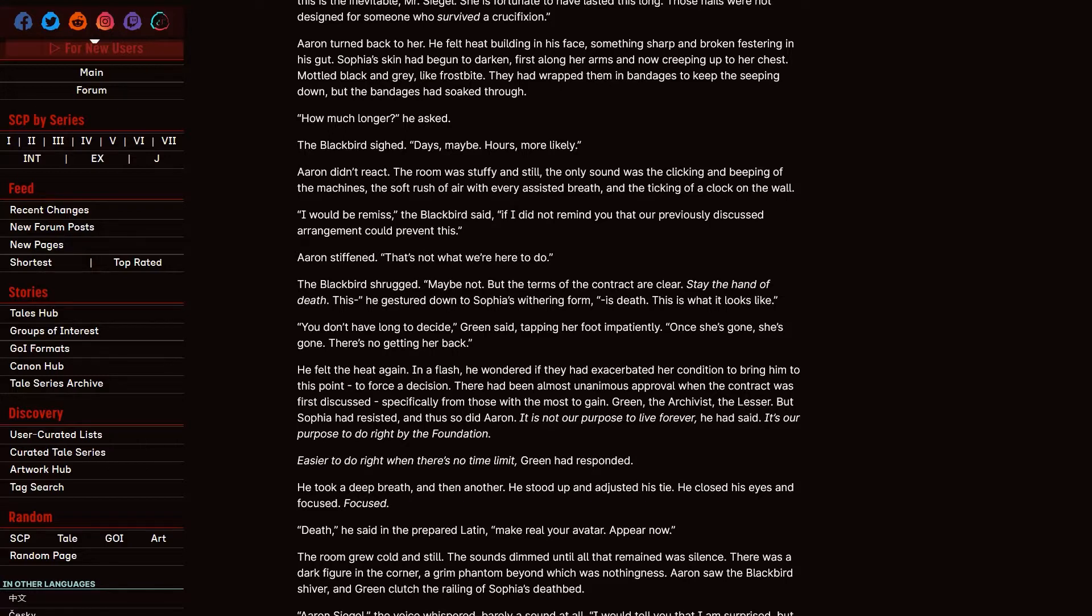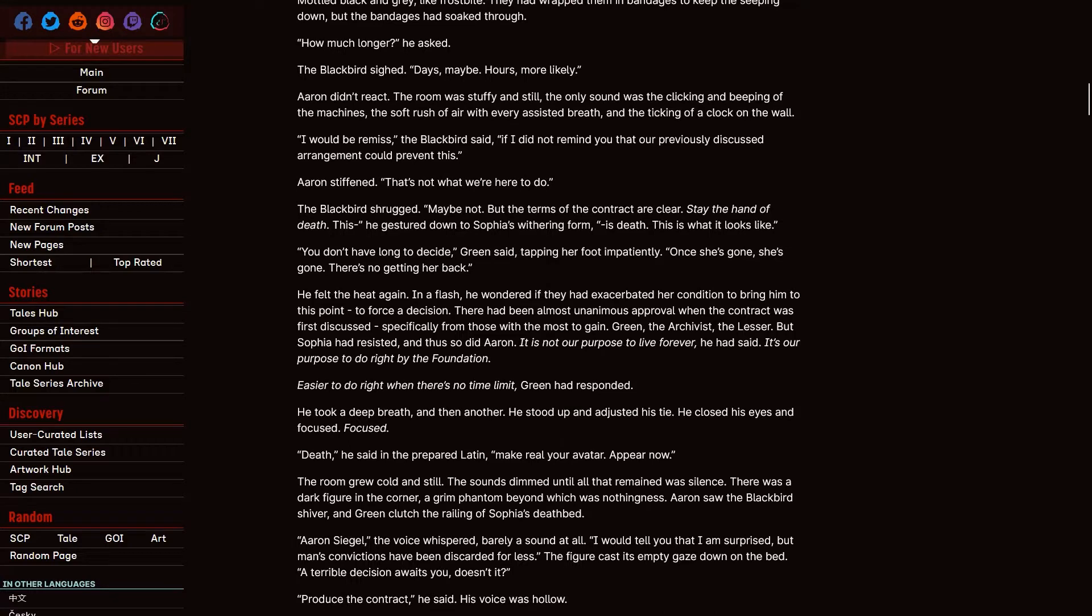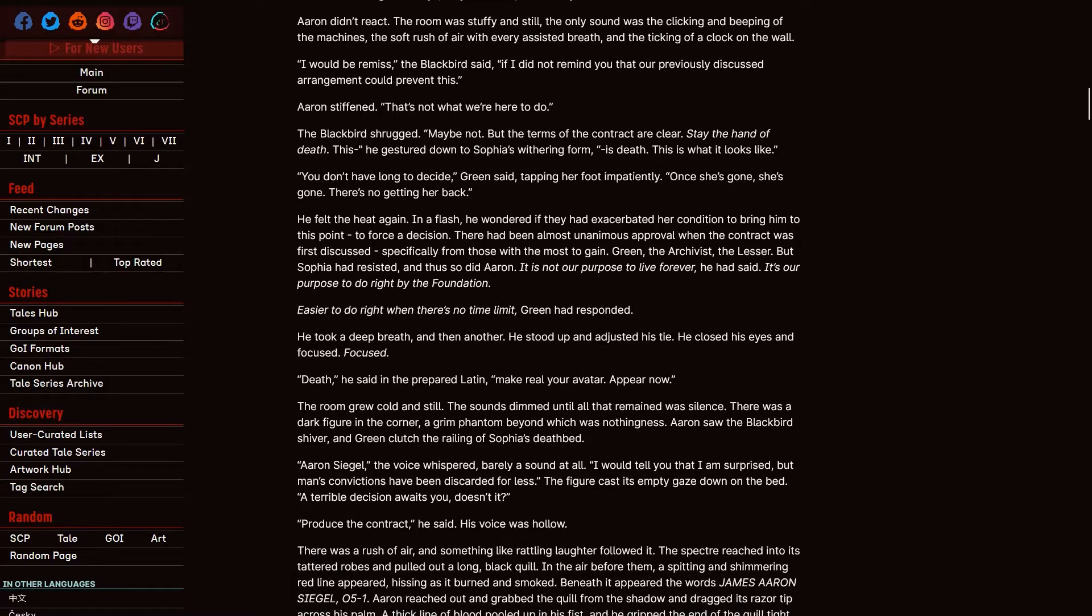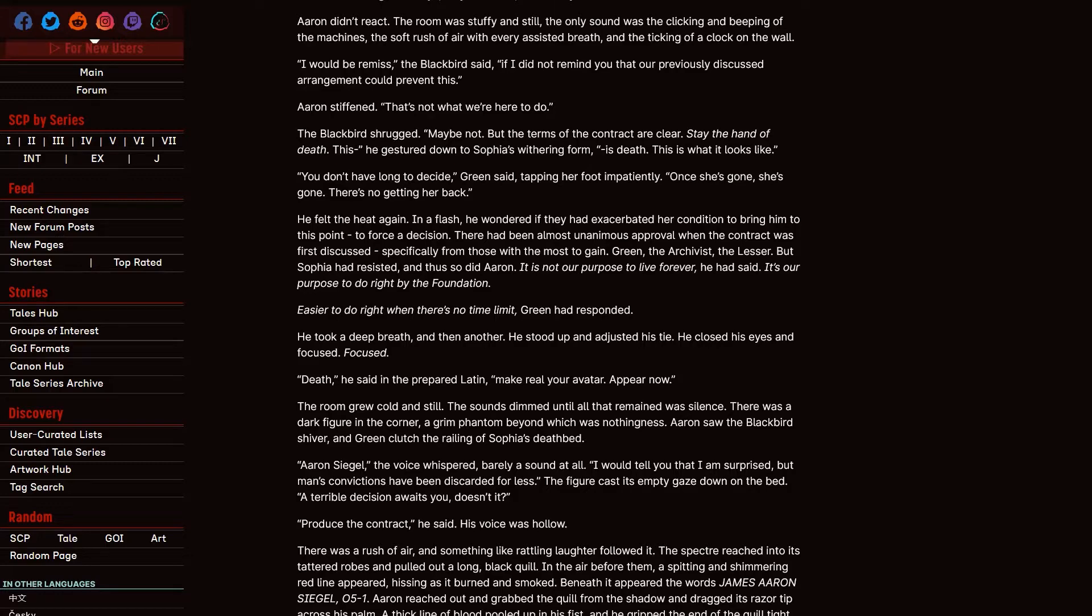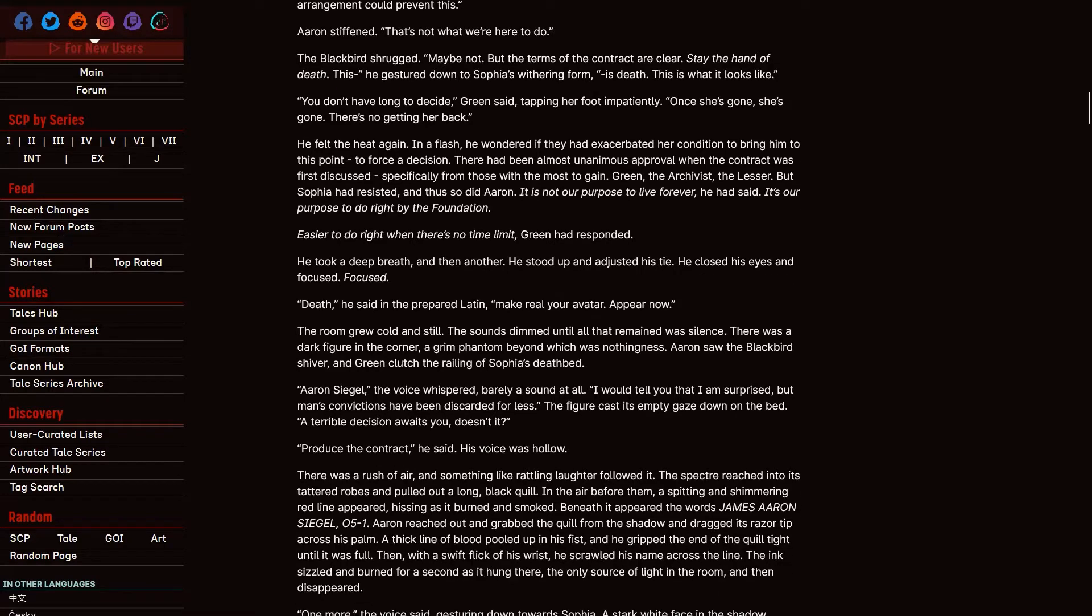Is this why she was a weird smoky duck at the end of the table in the last one? Whatever this is happened to her? I will be remiss, the Blackbird said, if I did not remind you that our previously discussed arrangement could prevent this. Aaron stiffened. That's not what we're here to do. The Blackbird shrugged. Maybe not. But the terms of the contract are clear. Stay the hand of death. This, he gestured to Sophia's withering form, is death. This is what it looks like. You don't have long to decide, Green said, tapping her foot impatiently. Once she's gone, she's gone. There's no getting her back. He felt the heat again. In a flash, he wondered if they had exacerbated her condition to bring him to this point, to force a decision. There had been almost unanimous approval when the contract was first discussed, specifically from those with the most to gain. Green, the archivist, the lesser. But Sophia had resisted, and thus so did Aaron. It is not our purpose to live forever, he had said. It is our purpose to do right by the Foundation.